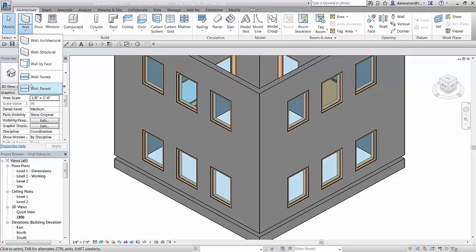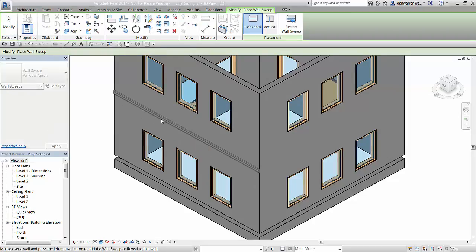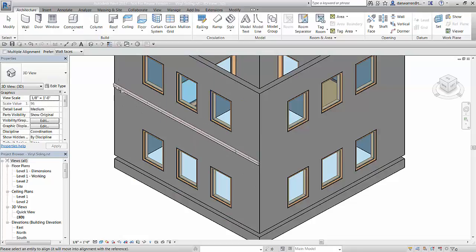You can use a sweep with the right profile in conjunction with the align and modify return tools to create a window apron.